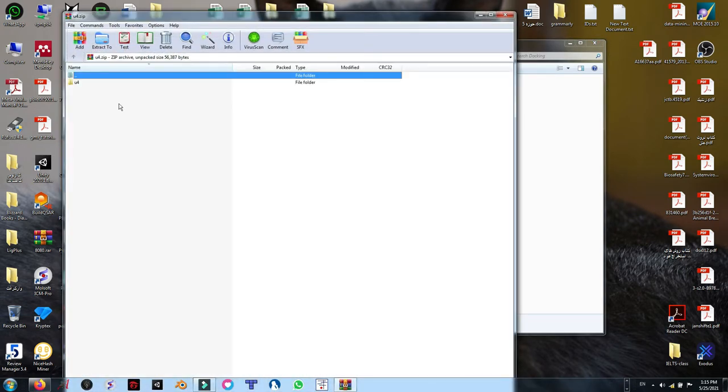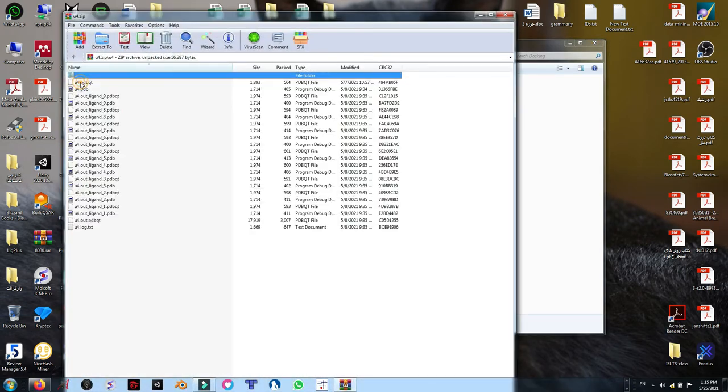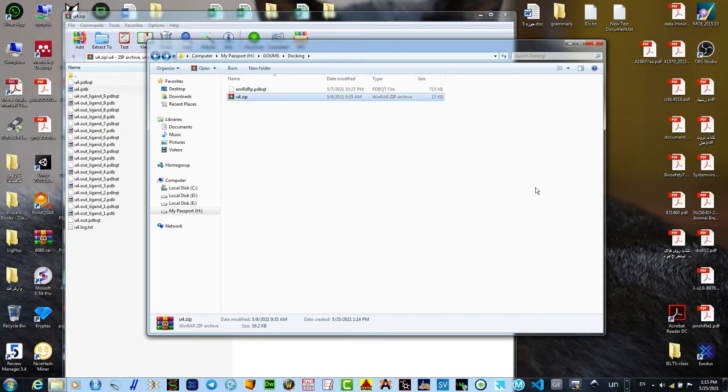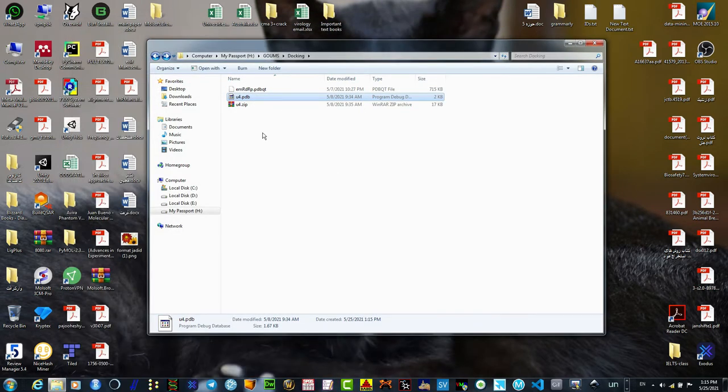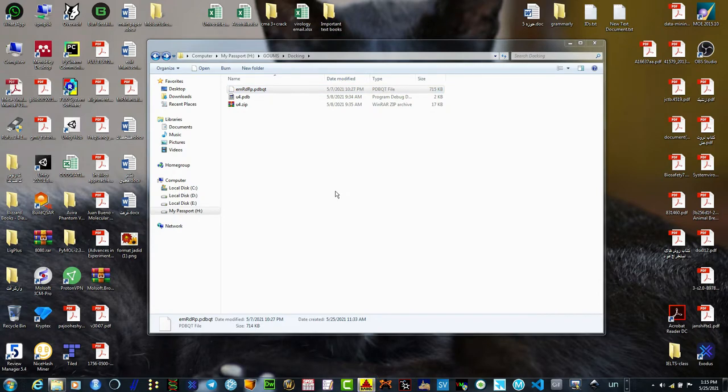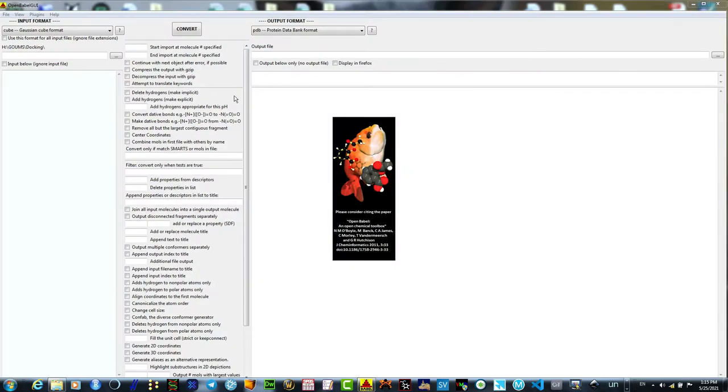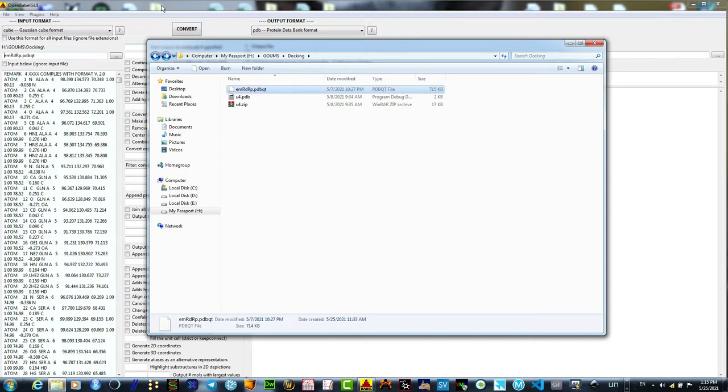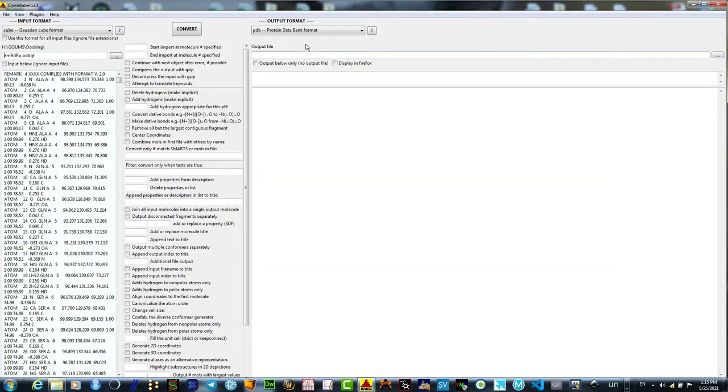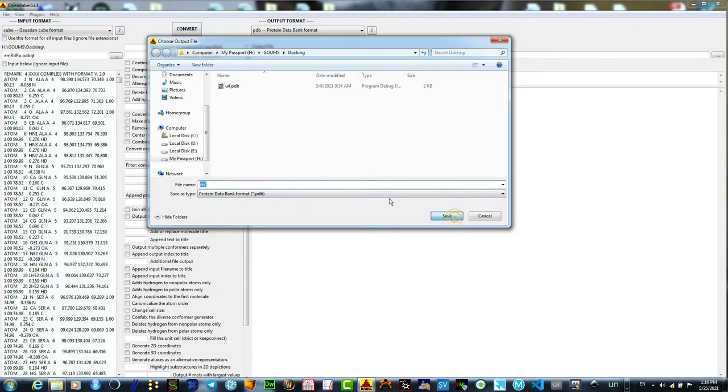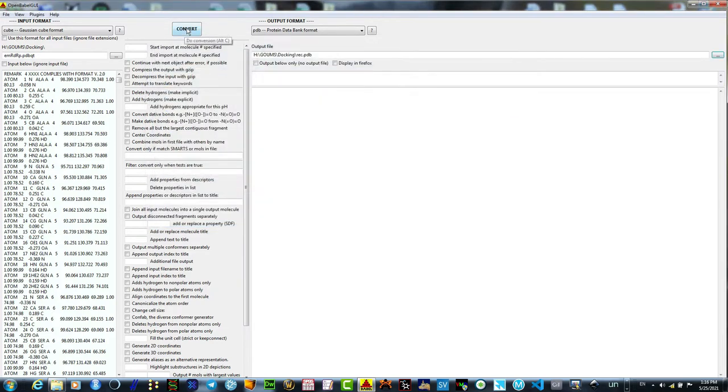I am going to take the PDB file of my ligand here. UCSF Chimera does not support PDBQT file format. Therefore, I need to convert my receptor by OpenBabel. Simply, you can drag and drop the PDBQT file here and I am going to name it receptor.pdb. I don't know, just rec for receptor.